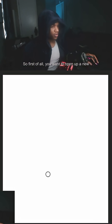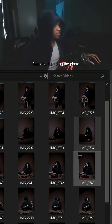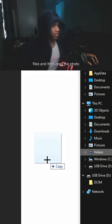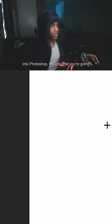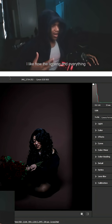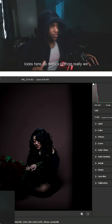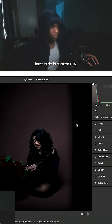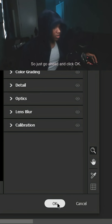First, you want to open up a new document, then go into your files and drag the photo you're going to be working on into Photoshop. I like how the lighting and everything looks here, so there's nothing we really have to do in Camera Raw — just go ahead and click OK.